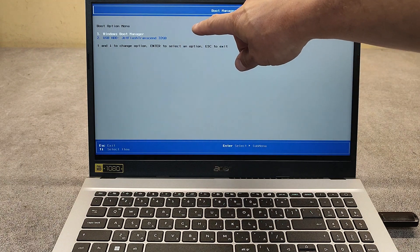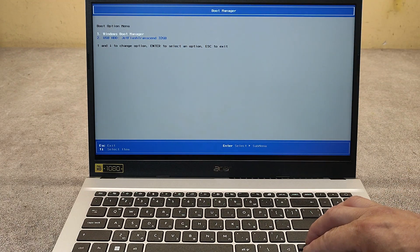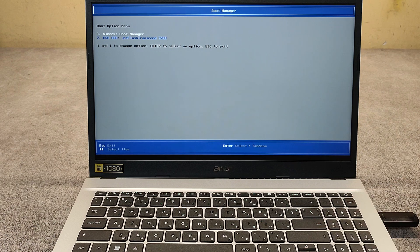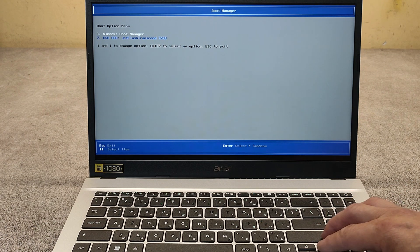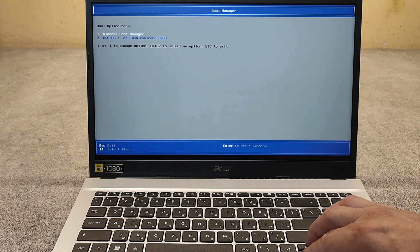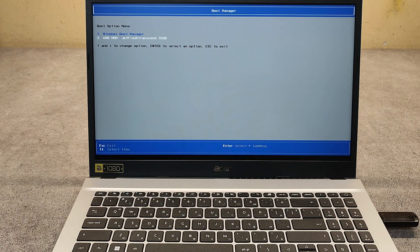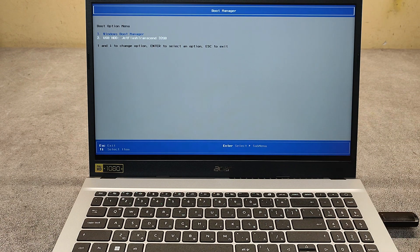From this menu we can choose what device to boot from. As you see, I have inserted a USB flash drive. When you choose the boot device, just press enter.